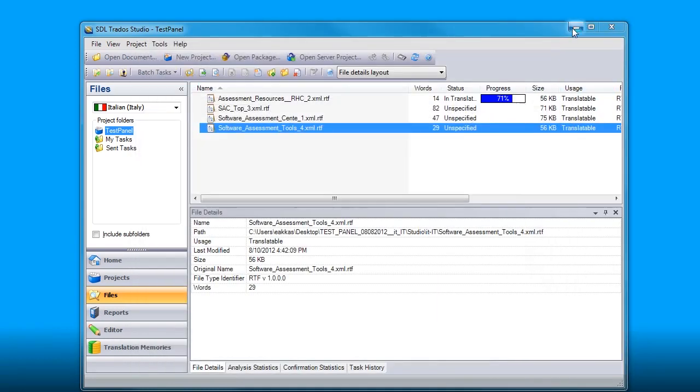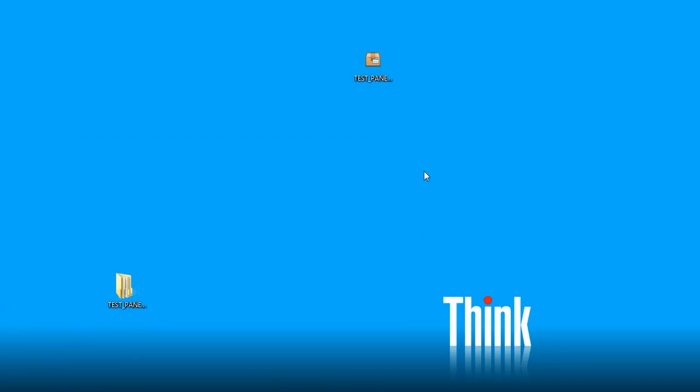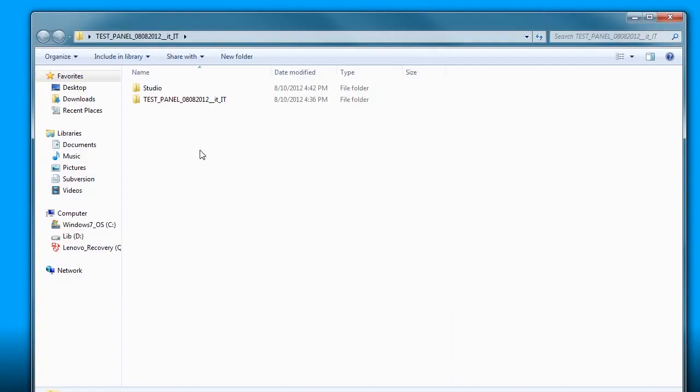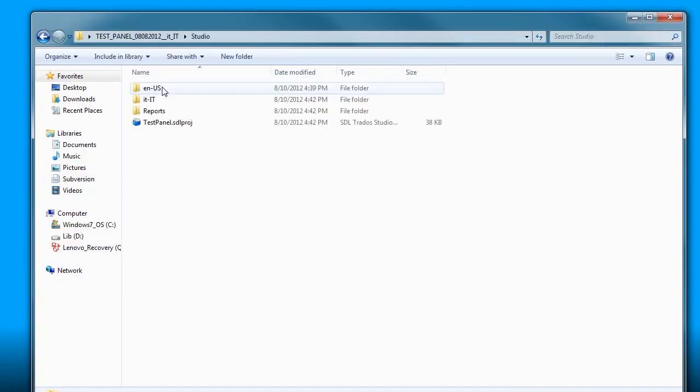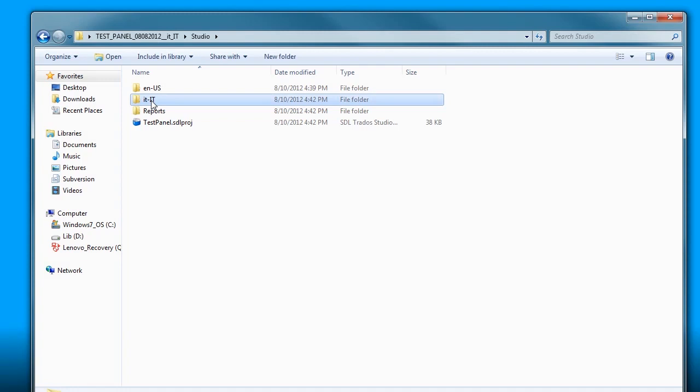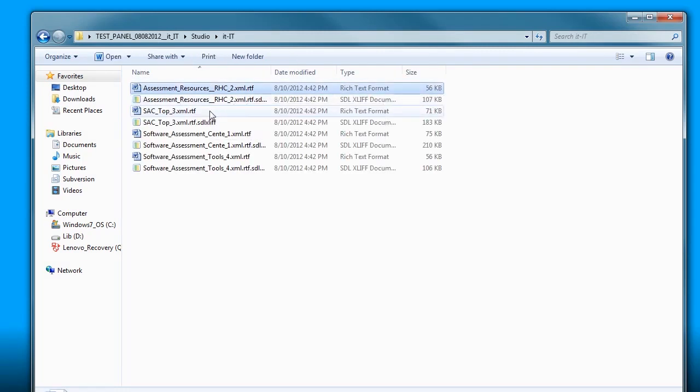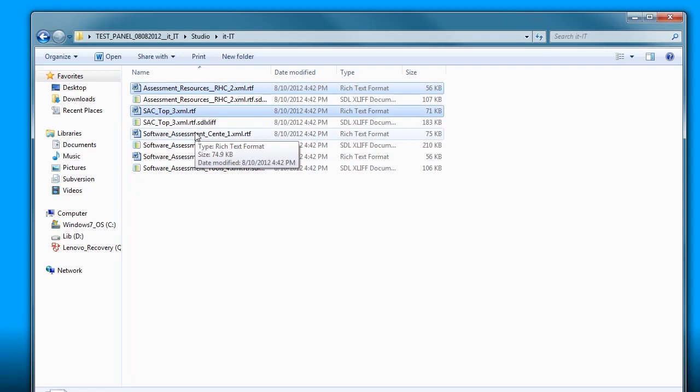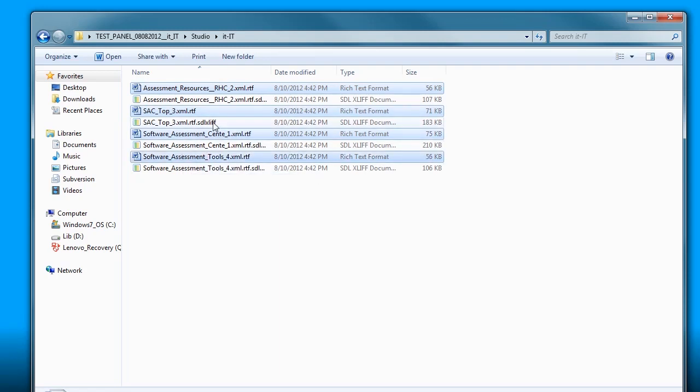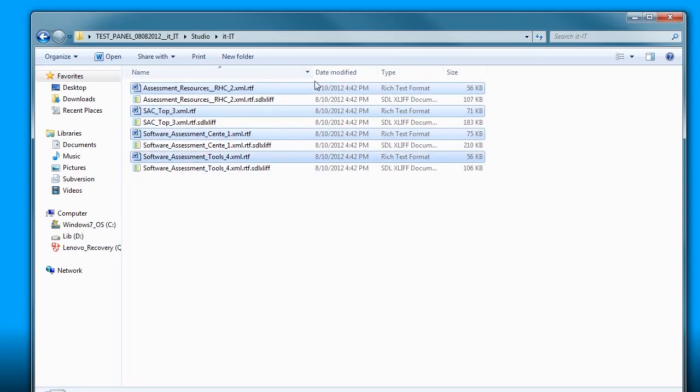Close, close that. This is my project folder. Under the Studio folder, I have the Italian target folder and under Italian I have RTF files as well as the SDL files. I do not want the SDL files because these are the project files. What I want are the clean RTF files.